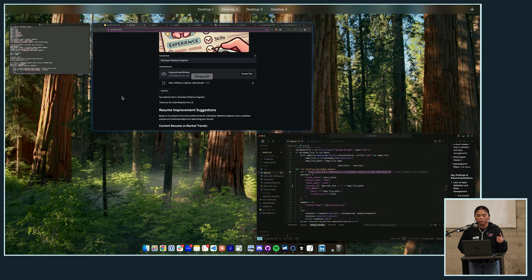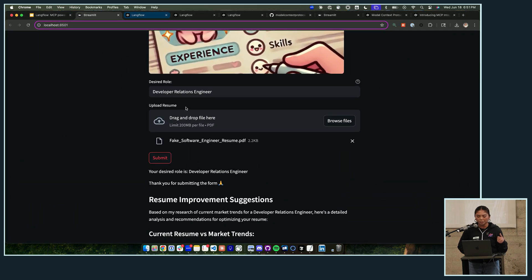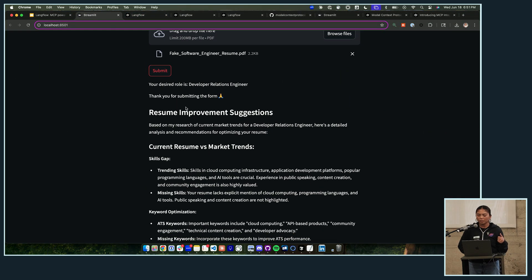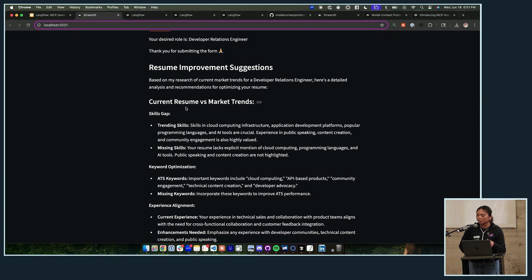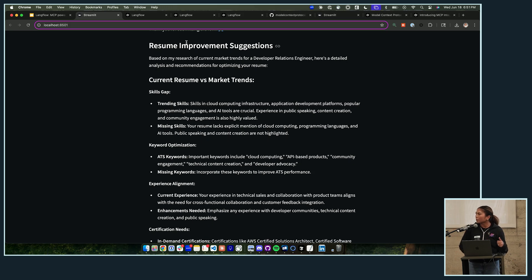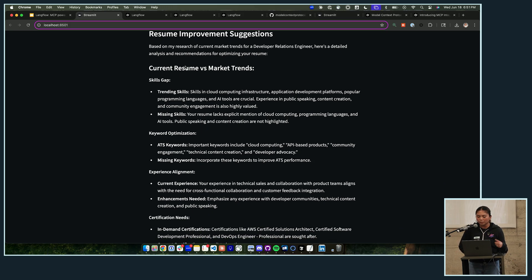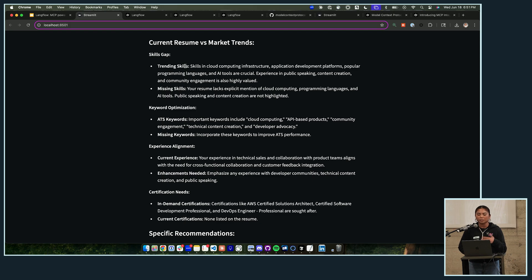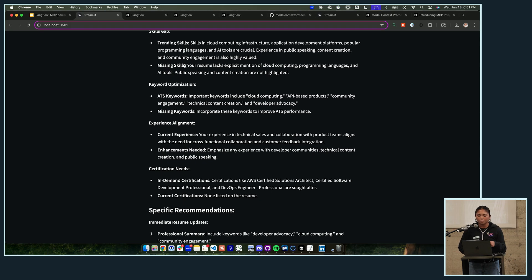So what is this URL, what is Langflow, and what is the flow that it's pointing to? And you see we get back the suggestions for the resume.